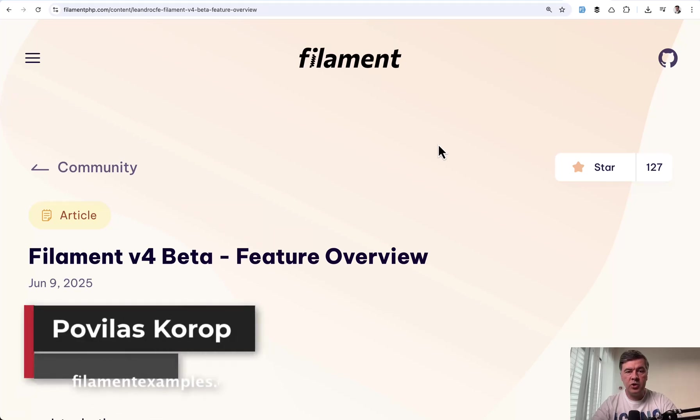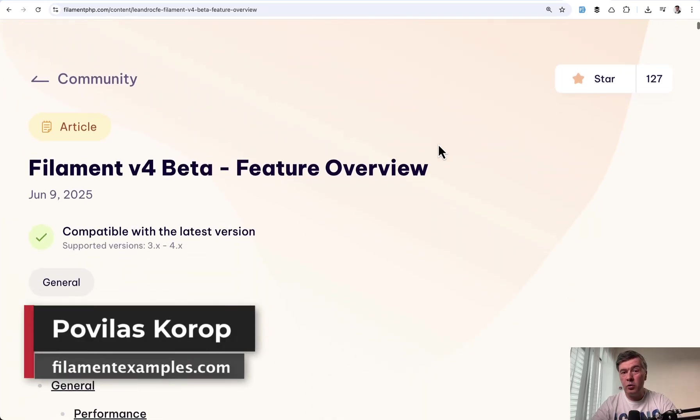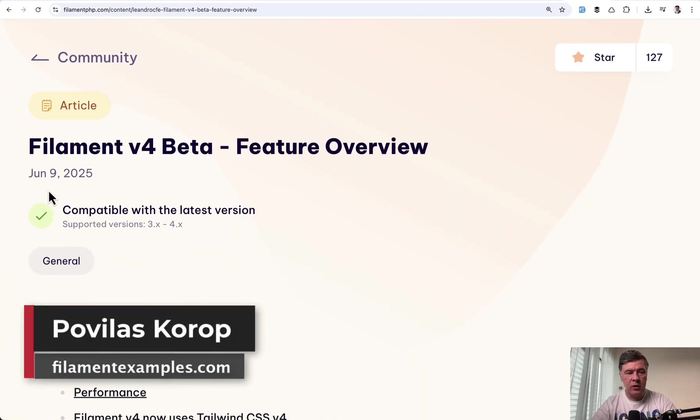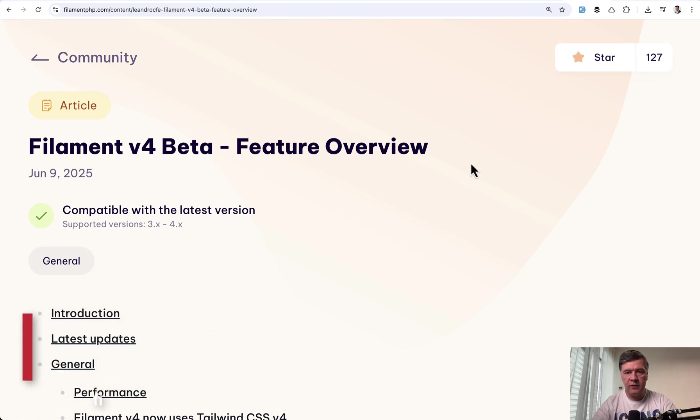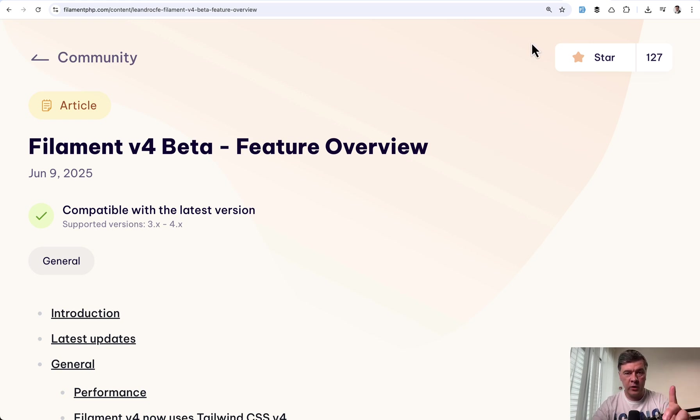Hello guys. Filament version 4 beta was out for almost a week now. It was released in June during Laravel Live UK and today after doing some experiments with v4 beta and version 3, I want to answer one question.